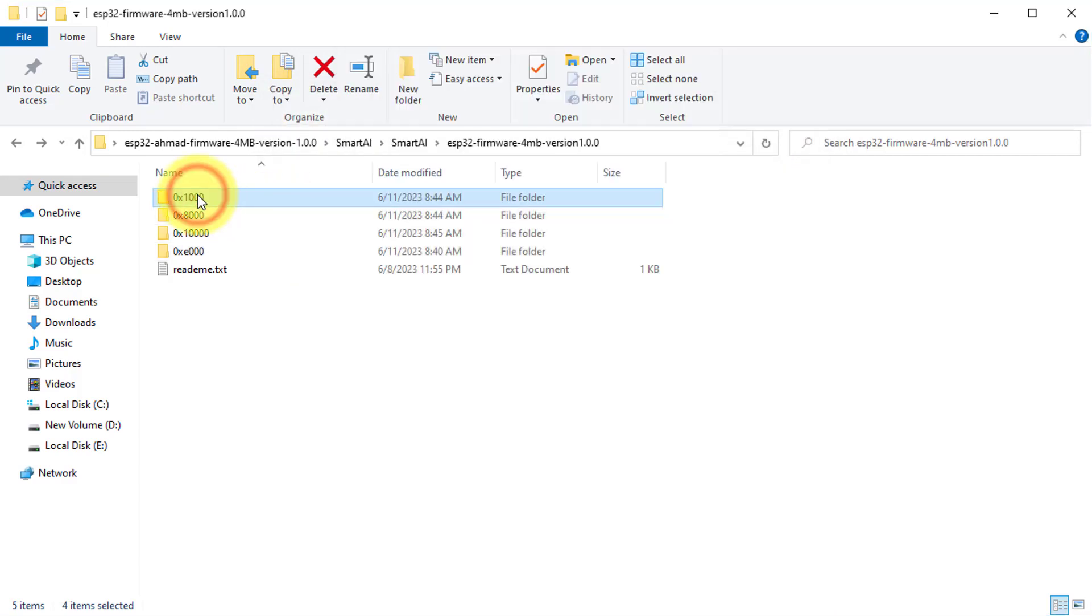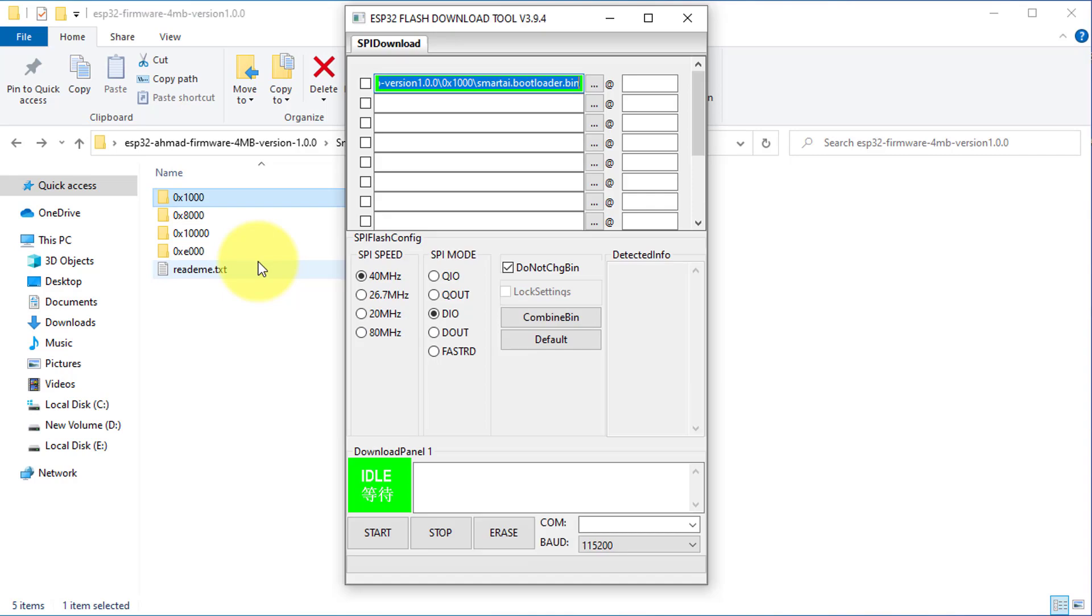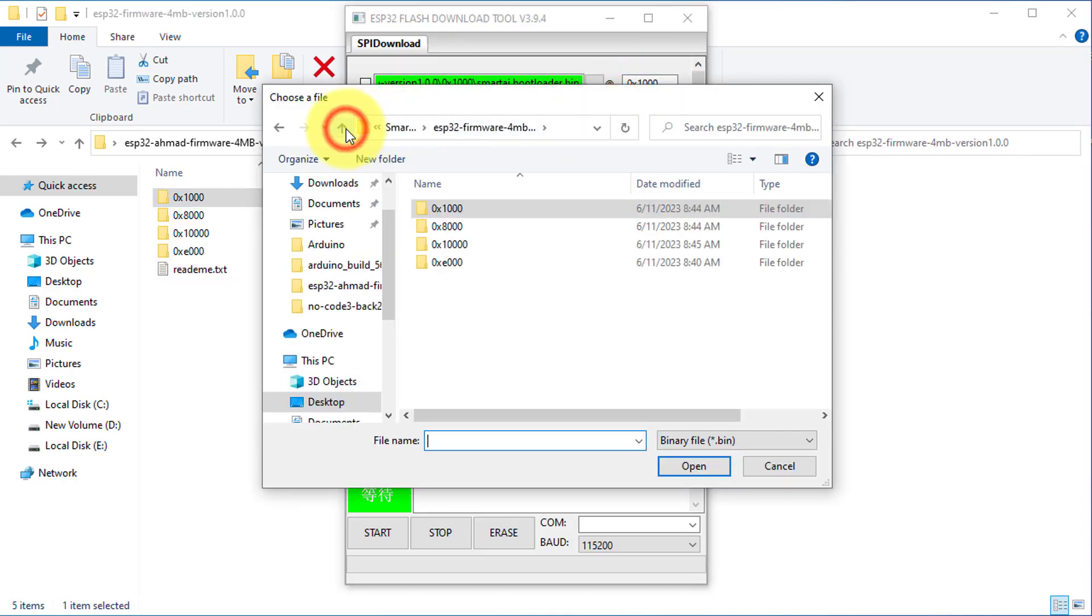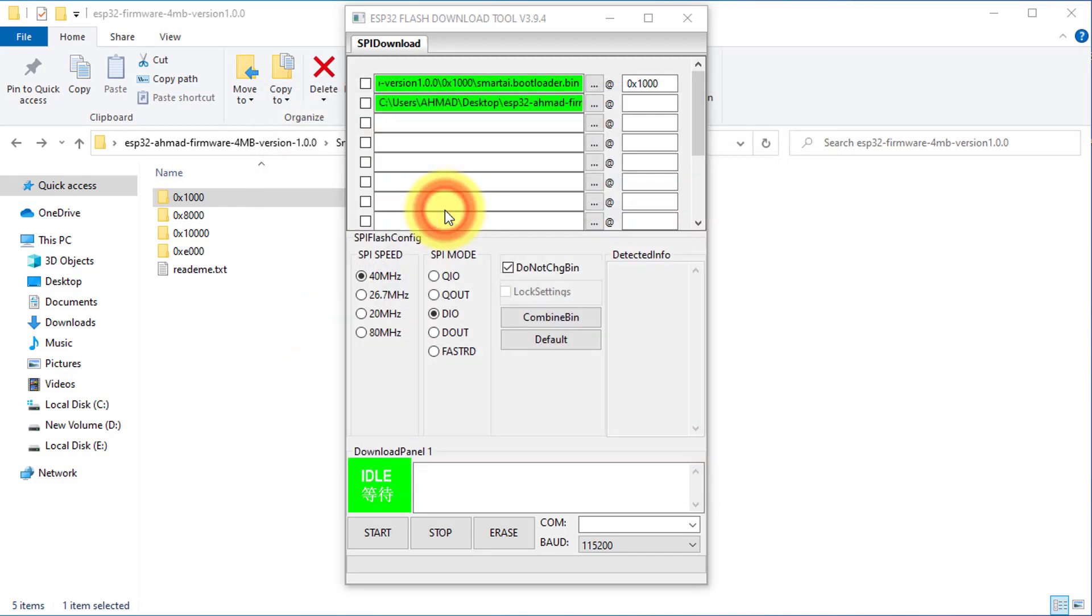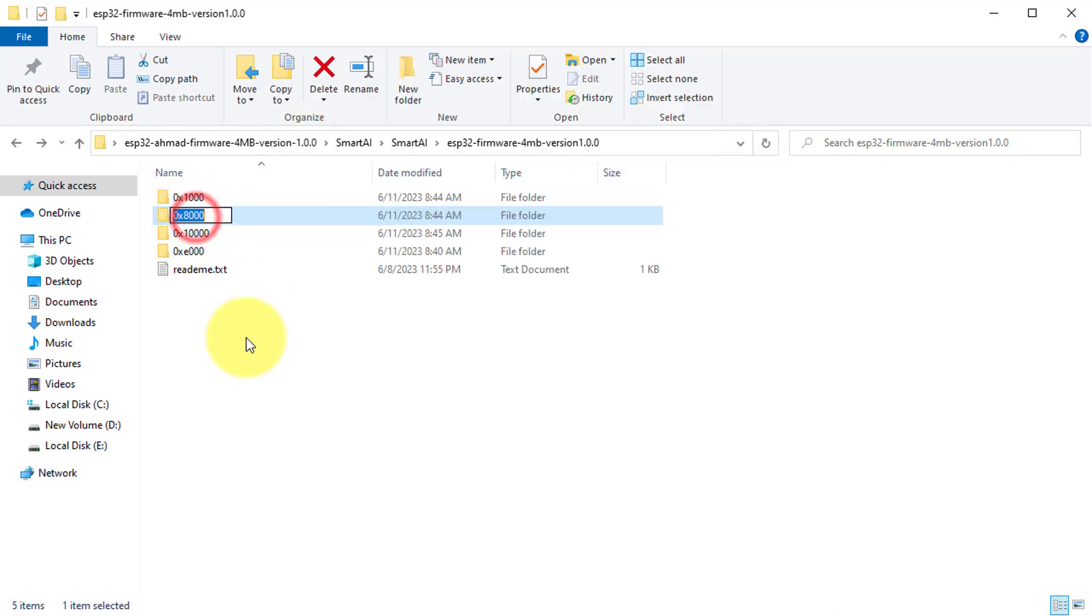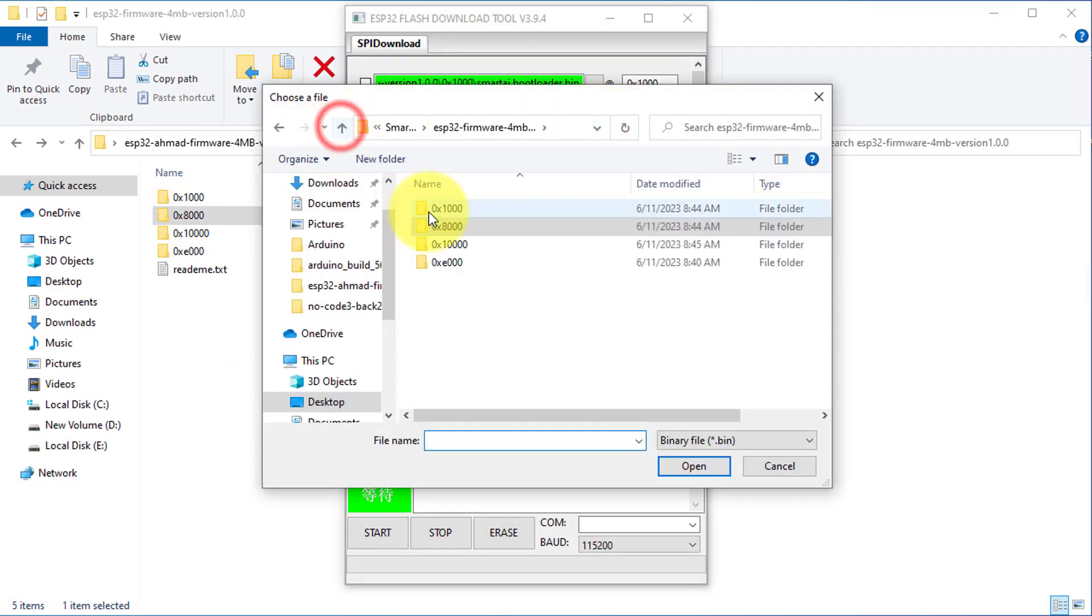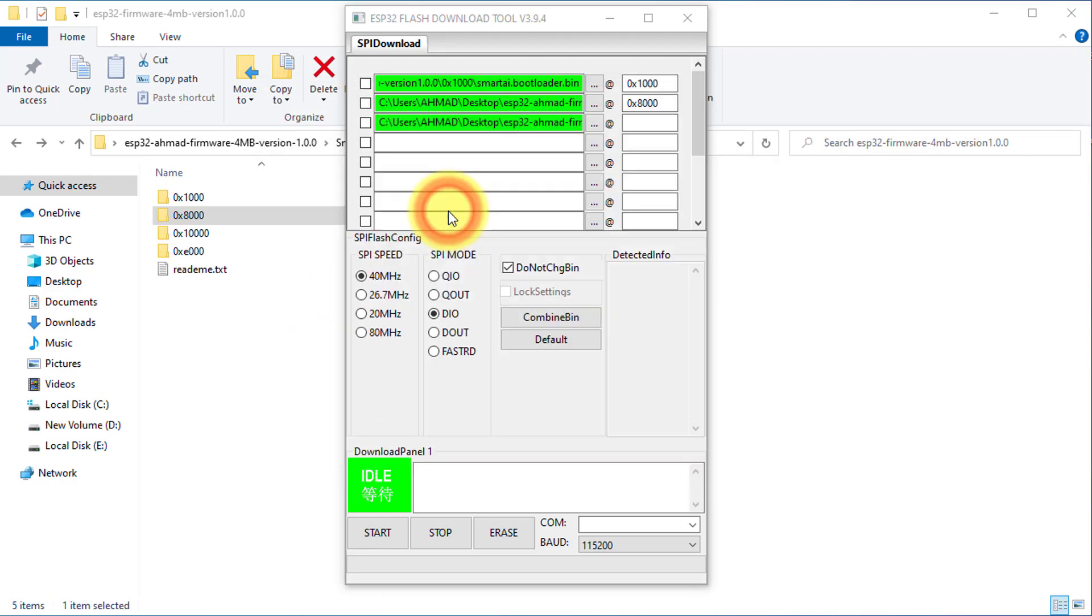Next, copy the name of the first folder and paste it into the first field of the Flash tool. The same way, you will need to add the remaining three files into the ESP Flash tool.